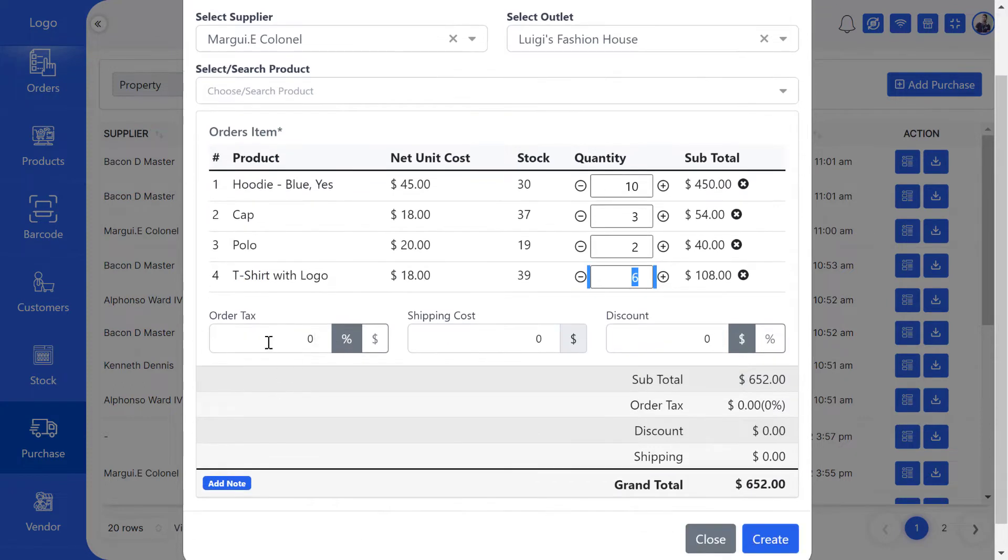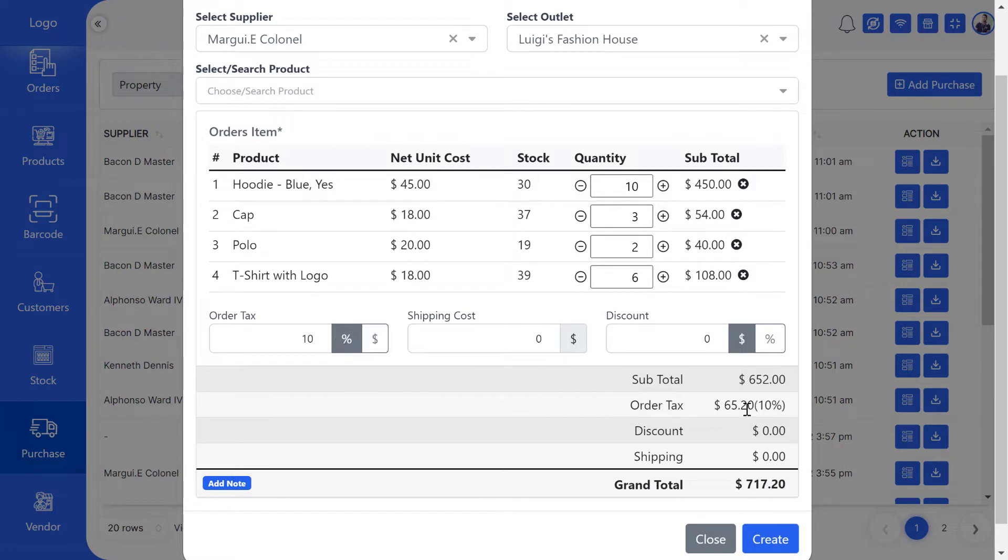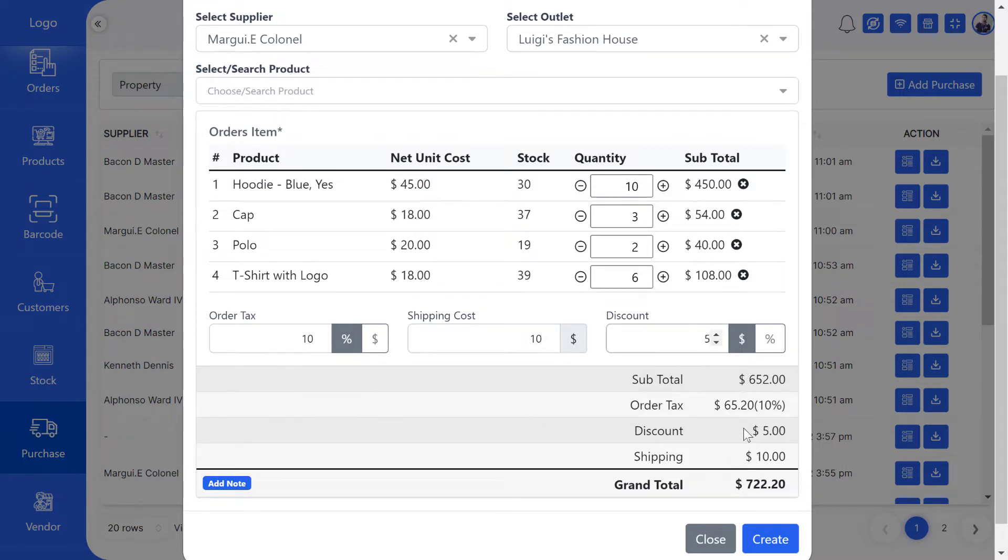If your product order has tax, shipping cost, and discount, you can easily add it before purchase. Remember, you can calculate your product tax, shipping cost, and discount as a direct amount or as a percentage.